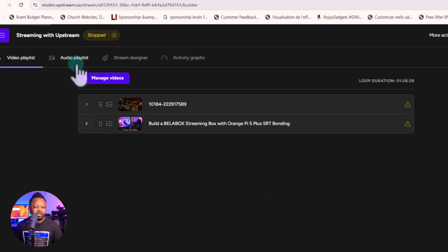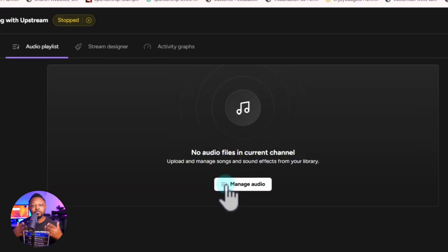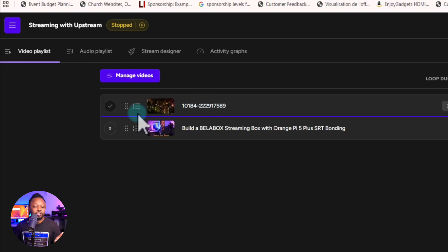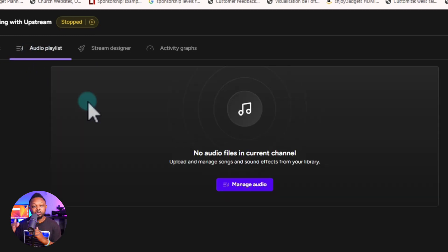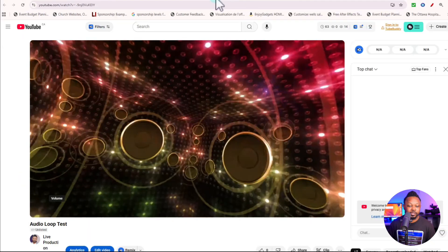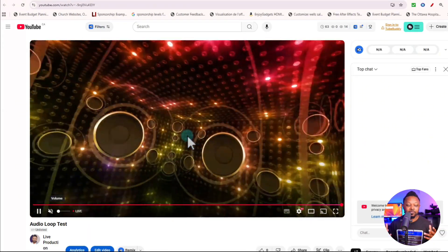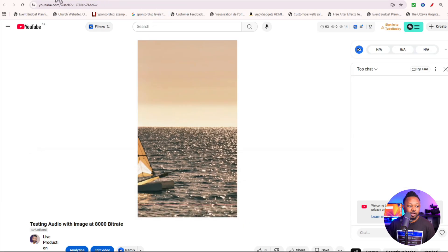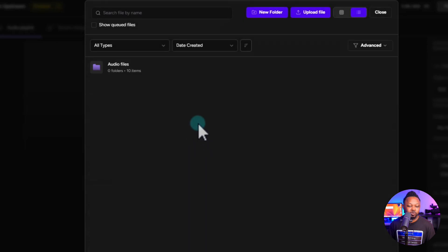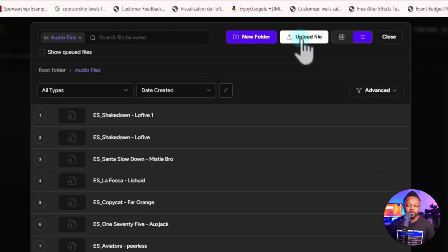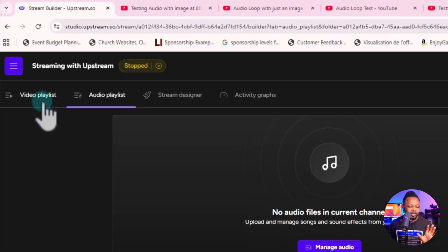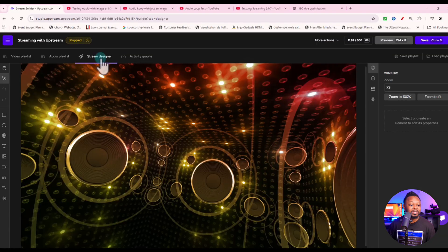Save the settings and then go to the Audio tab, which is used if you have separate audio. If your video is just a visualizer and you want audio as the main content, you'd add your audio here — click 'Manage Audio,' browse your uploaded music, choose what you want, and it'll appear. Since we're doing a video stream, we can skip this part.